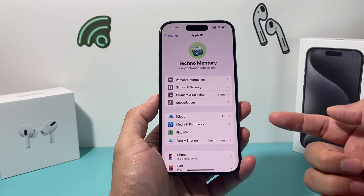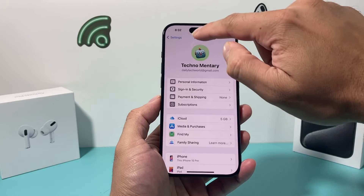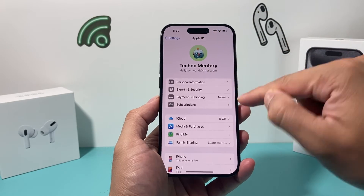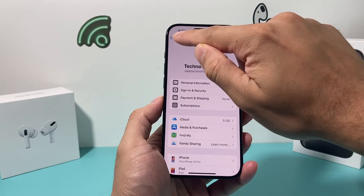Once I'm signed in, it looks just like this, and you can verify your personal information here as well.